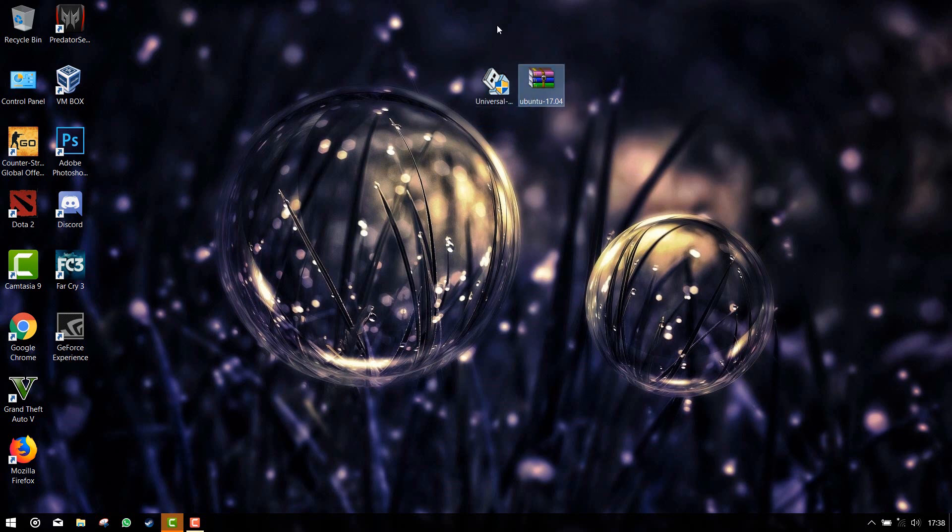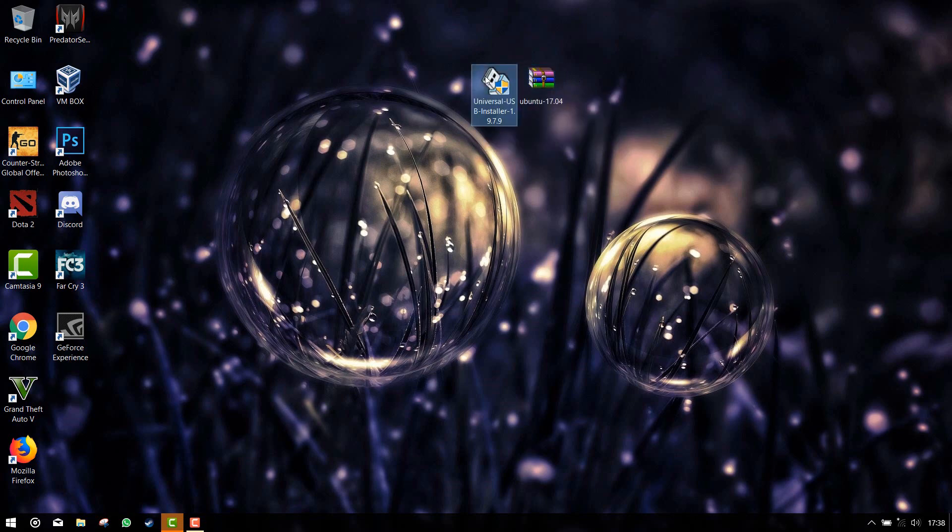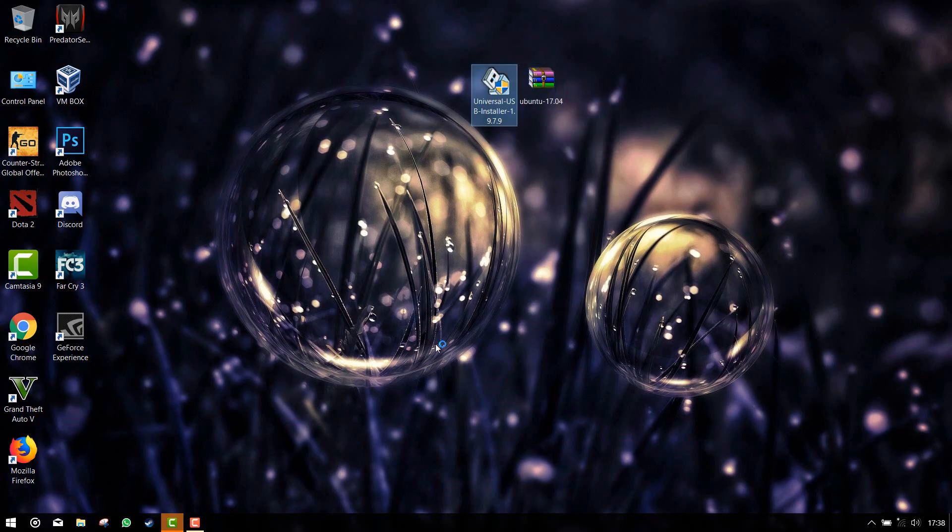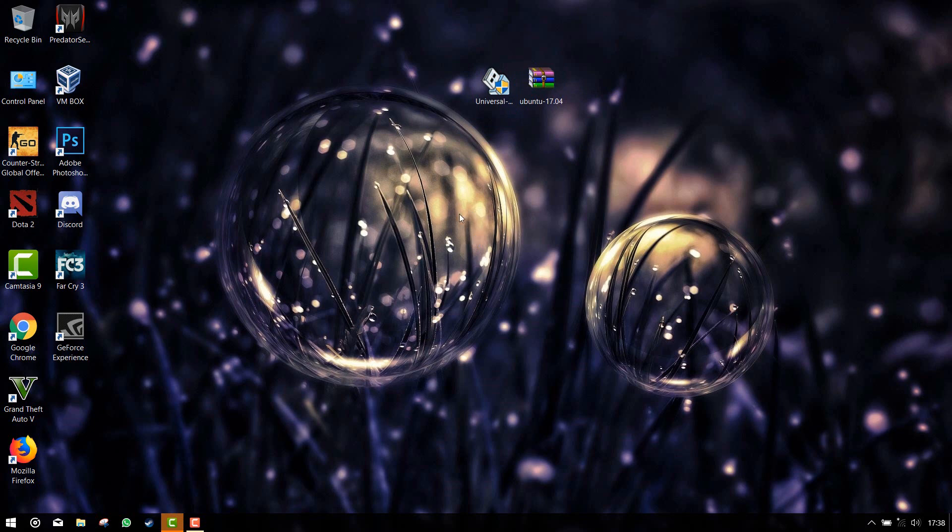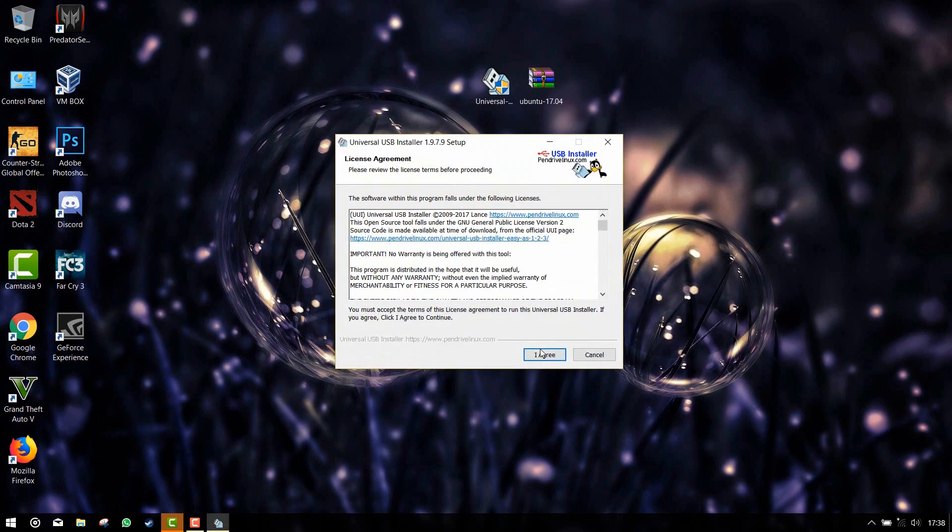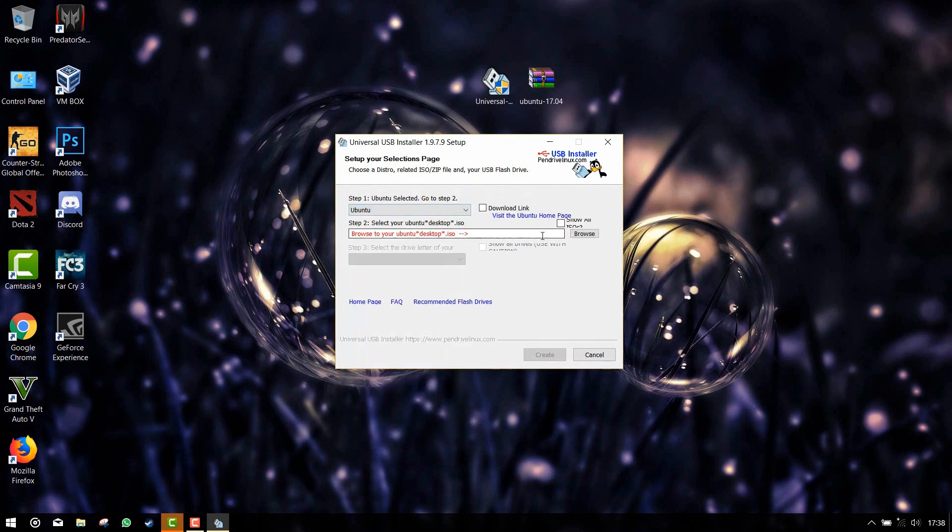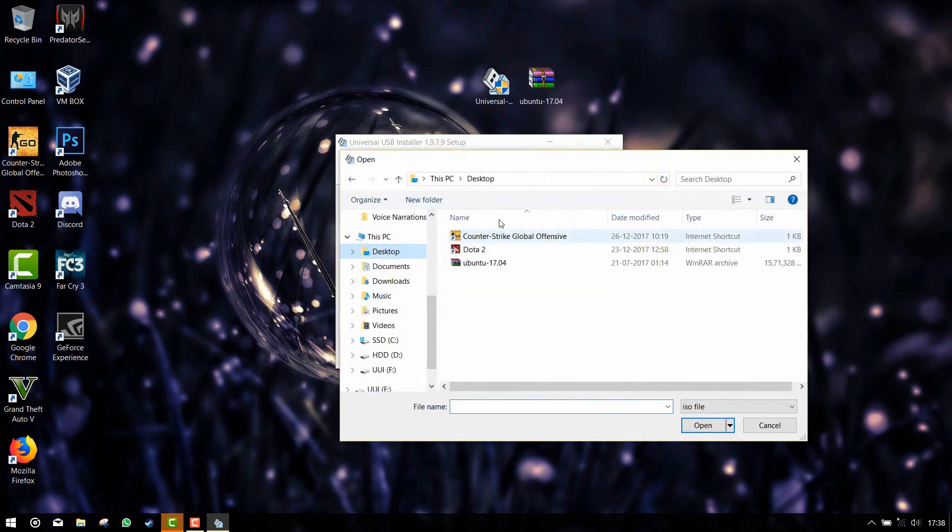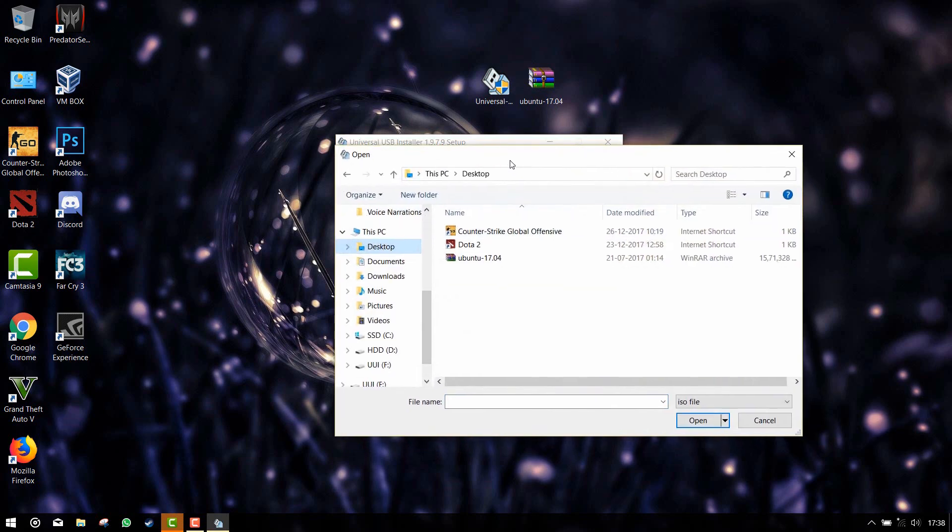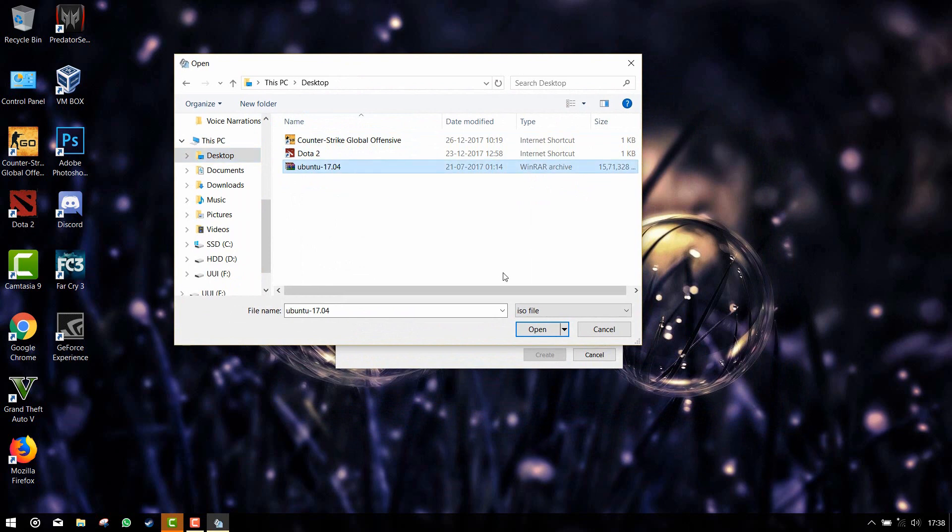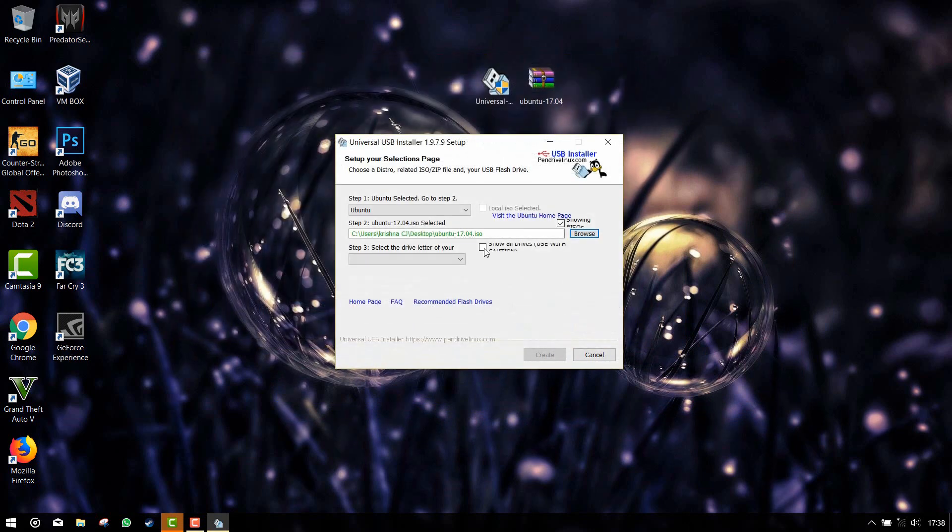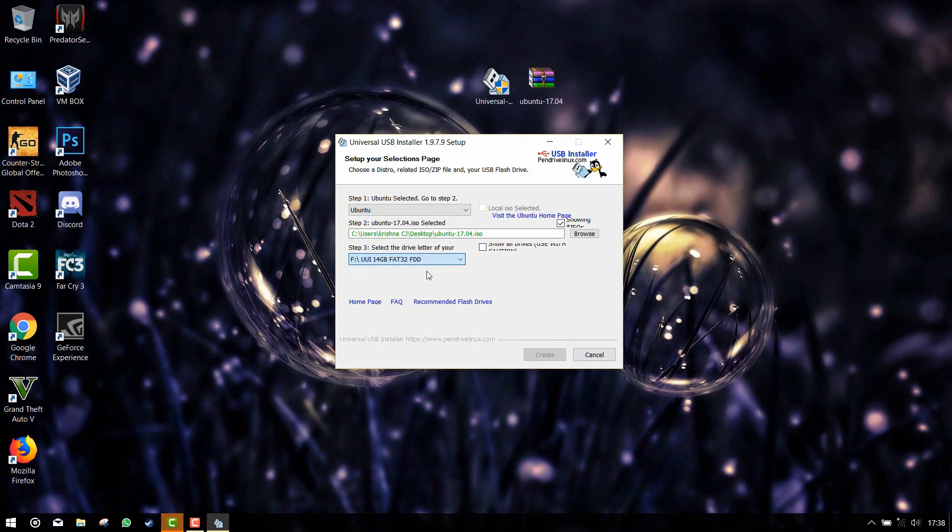Click on Universal USB Installer and open it. Click on agree and select the distribution of Linux. In my case it is going to be Ubuntu. Select the ISO file, click on open, and select the USB drive. Don't forget to tick the format drive option. If you tick NTFS the BIOS is not going to detect your pen drive.